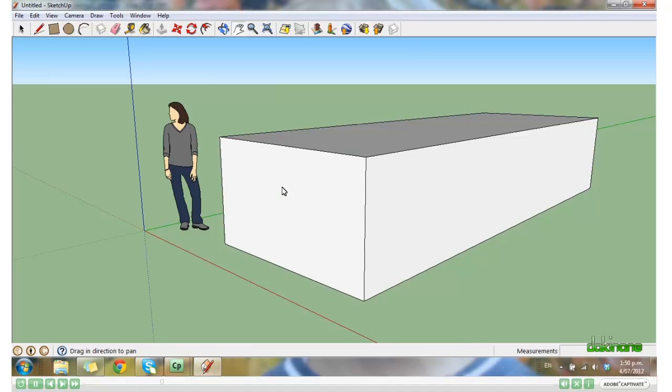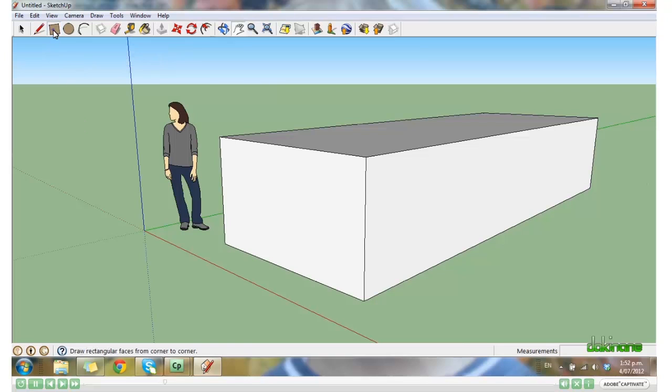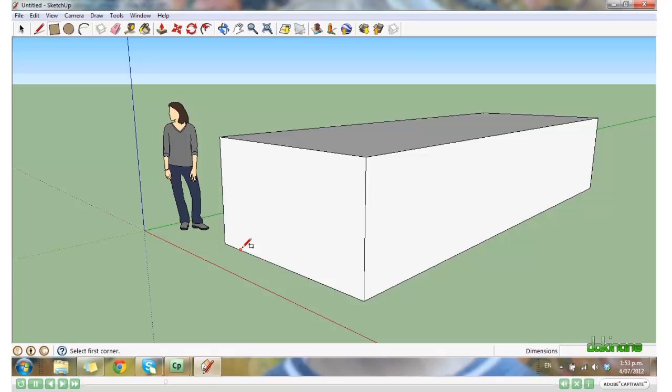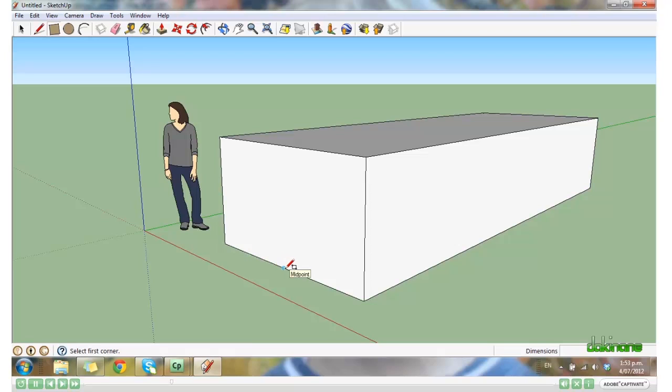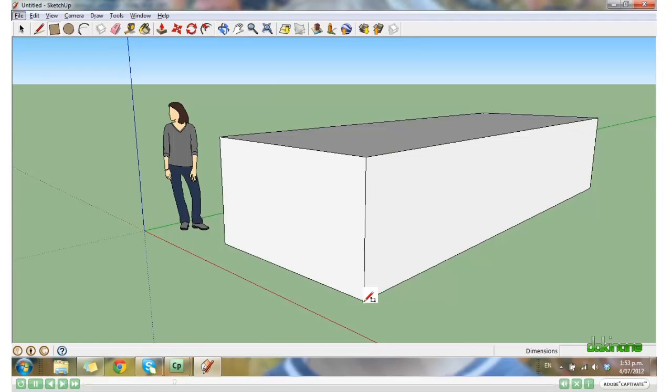Select the Rectangle tool. And while we're here, I'll just show you these interesting points. The dot will turn green if you're at an end point. Red if you're on an edge. Blue if you're at the mid point. Red for the edge. Green for the end point. I'm just going to click on the edge and release.